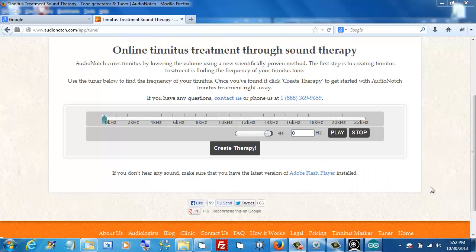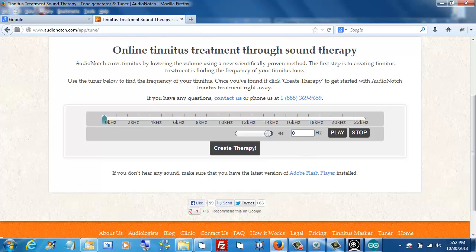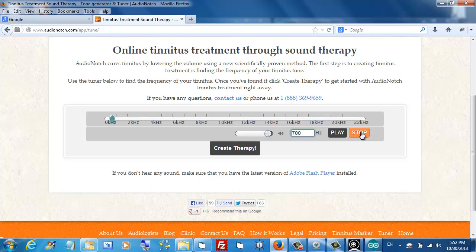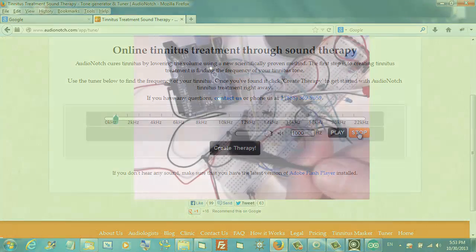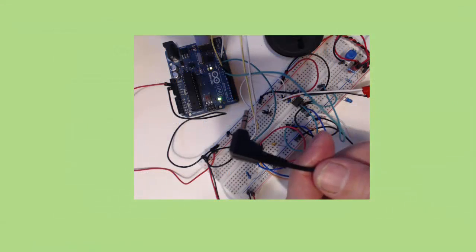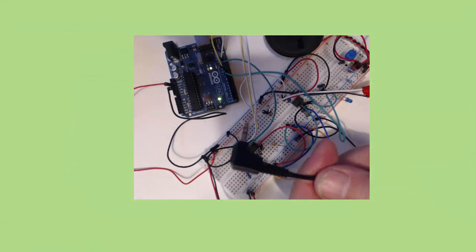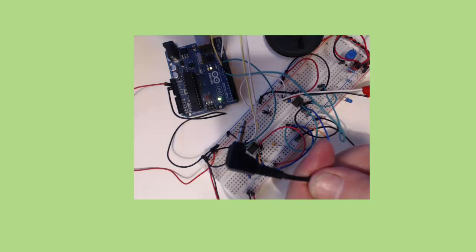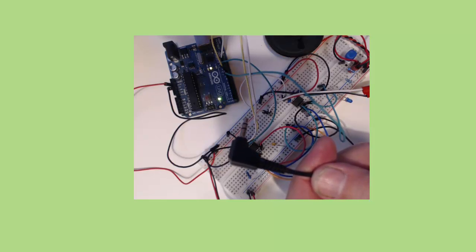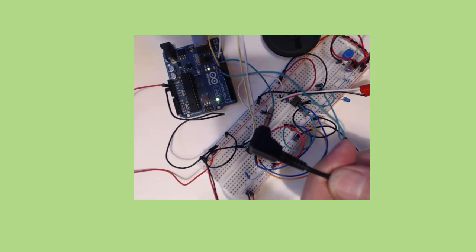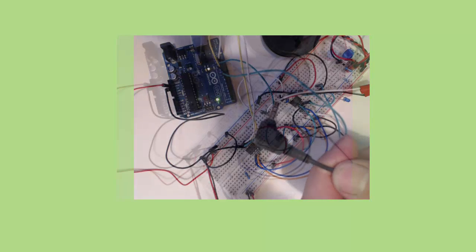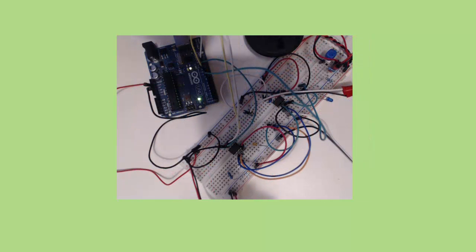I can enter the frequency of any tone I want to hear into this box right here. So, if I put in 700, you'll hear a 700 hertz tone. I'll click stop. If I put in 1000, you'll hear a 1000 hertz tone. I can inject that tone into my breadboard using this plug. All I have to do is put it into the speaker jack on my laptop.